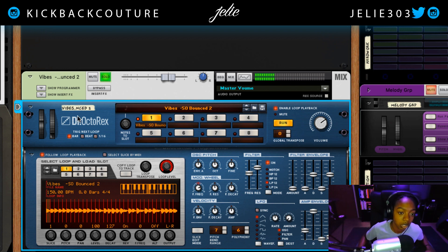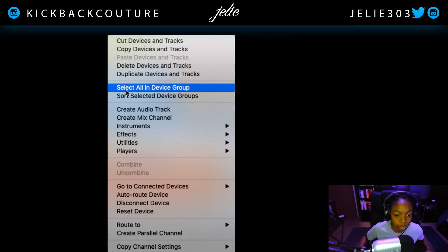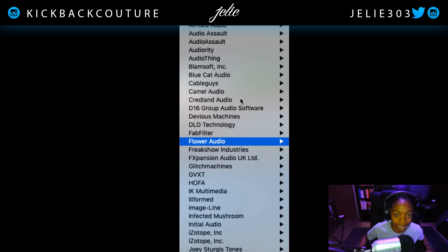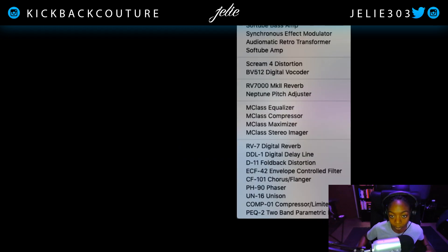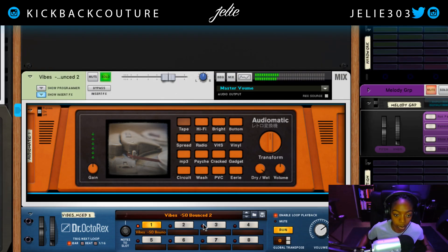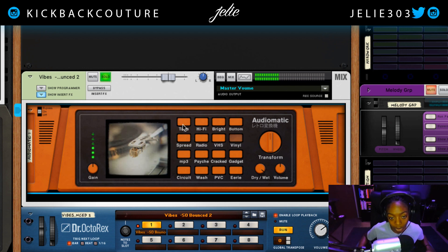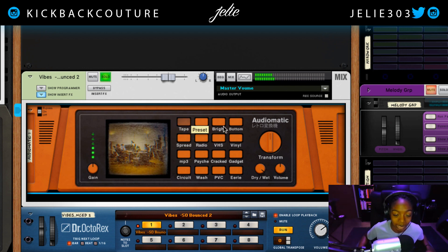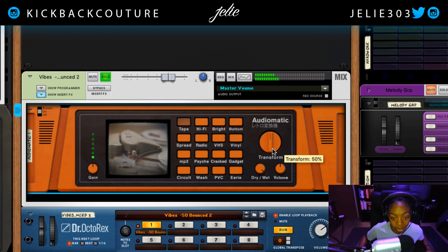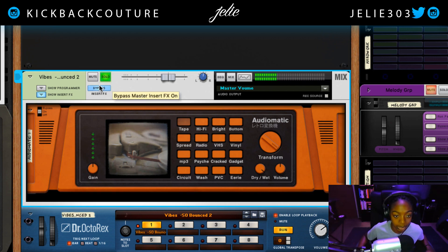The first effect I'm going to add is an Audiomatic — a lot of you are very aware of this. I'm going to use the Tape option. You can use Vinyl but I'm not too fond of the constant popping sound. I'm going to turn up the Transform. So this is what it sounded like before, and this is after.